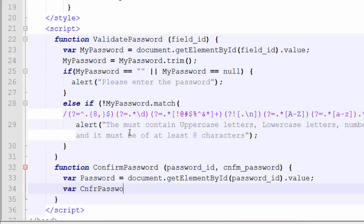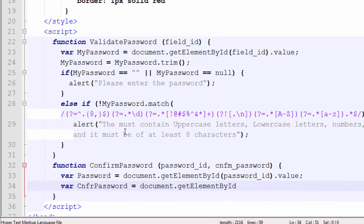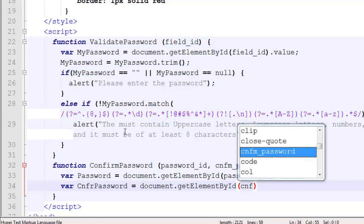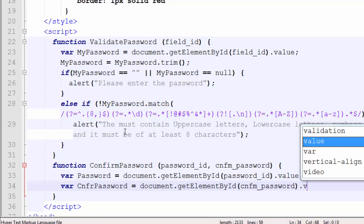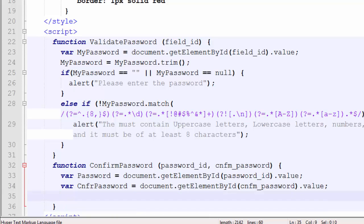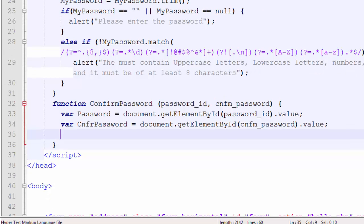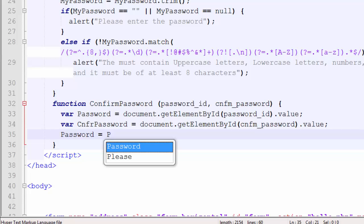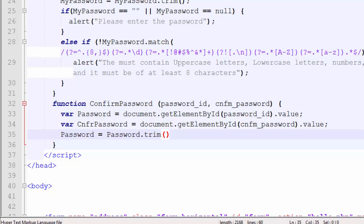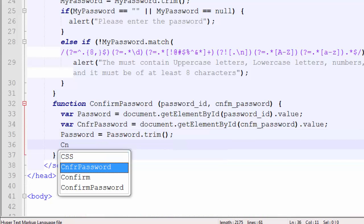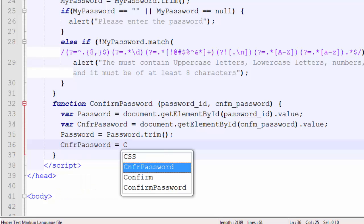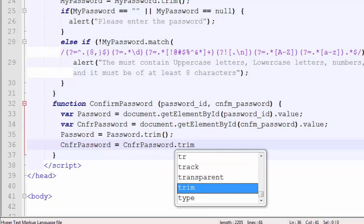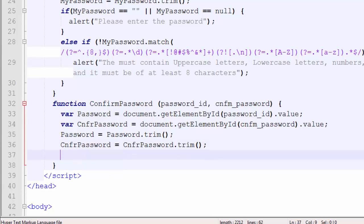Next, we create a variable for the confirm password: 'document.getElementById(confirmPasswordID).value'. Then we process both values with the trim function — 'password = password.trim()' and 'confirmPassword = confirmPassword.trim()' — to remove any leading or trailing whitespace.